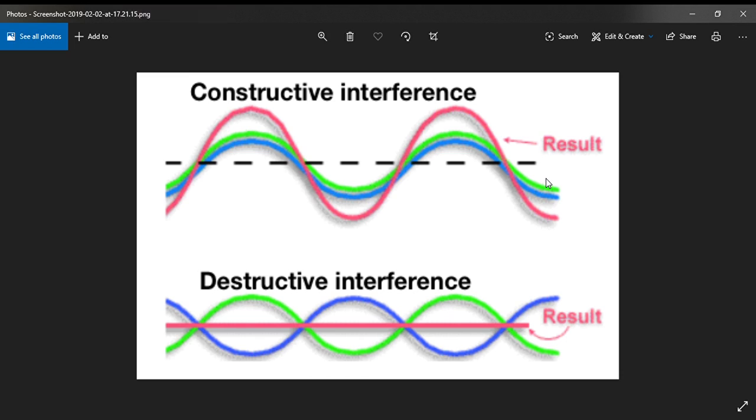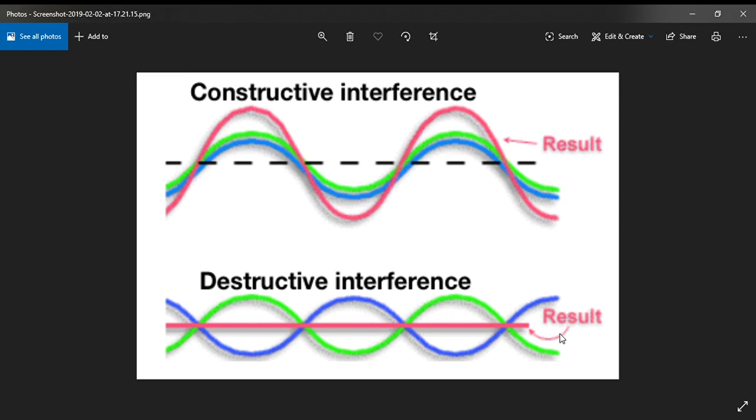Sometimes on our journey we have destructive interference. This blue line could be your vibration, and then you could come across something that's on the total opposite wavelength. It will result in maybe fatigue, maybe the decline of your health. A lot of times destructive interference comes in the form of people, like when we come across the narcissist.